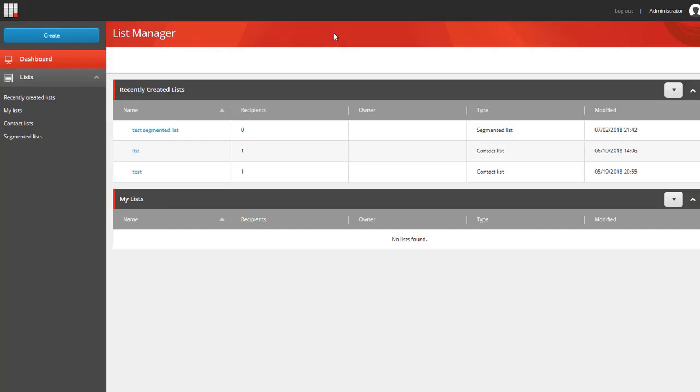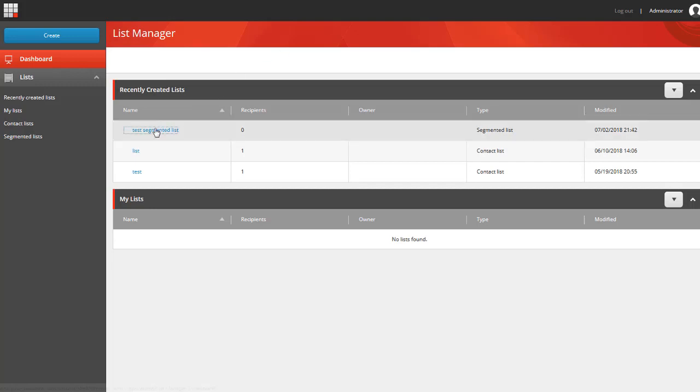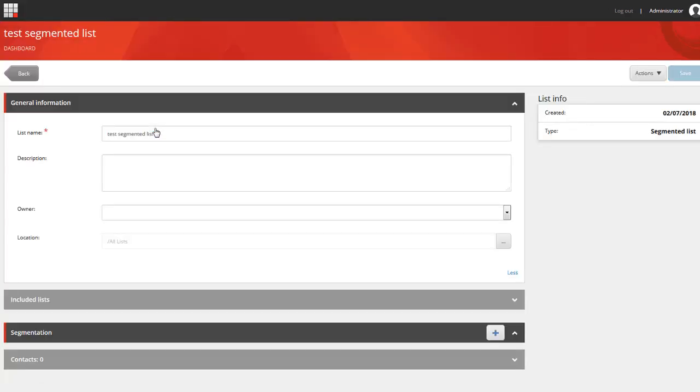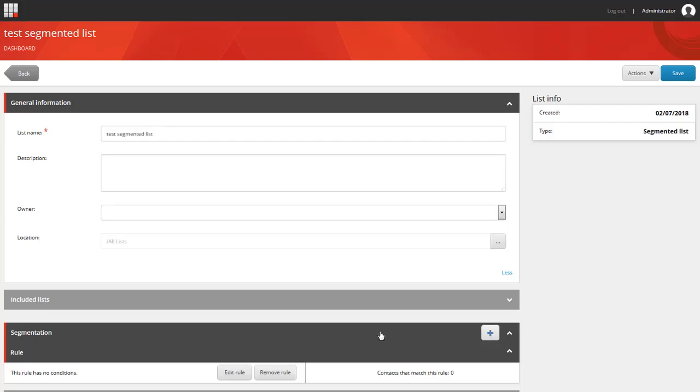On the list manager dashboard we have three lists and I'm going to select the first one because this is a segmented list and rules only work with segmented lists. If you would like to find out more about lists and how to create them you can find a link to the tutorial in the description. So I'm going to add a new rule to the segmentation section.